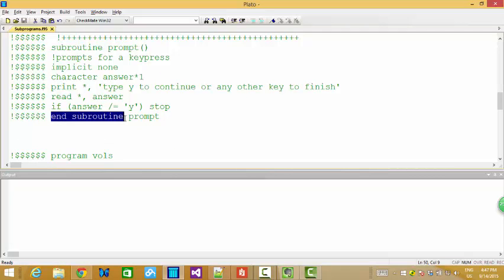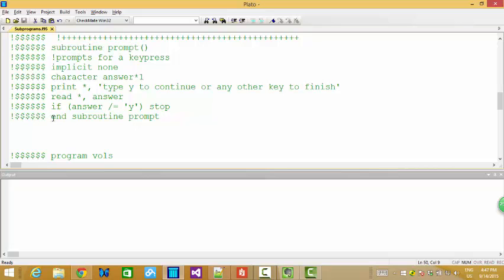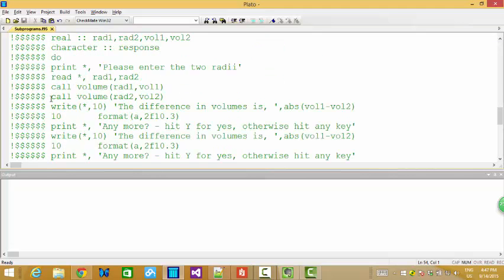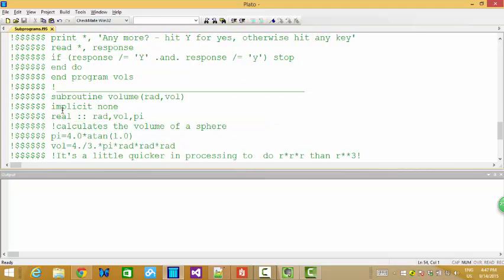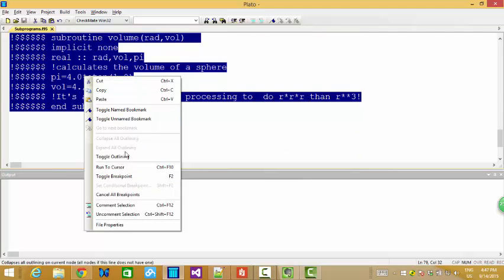And remember, you see, subroutine gives a name prompt and then match subroutine and subroutine into pair with each other. Start subroutine and end subroutine.